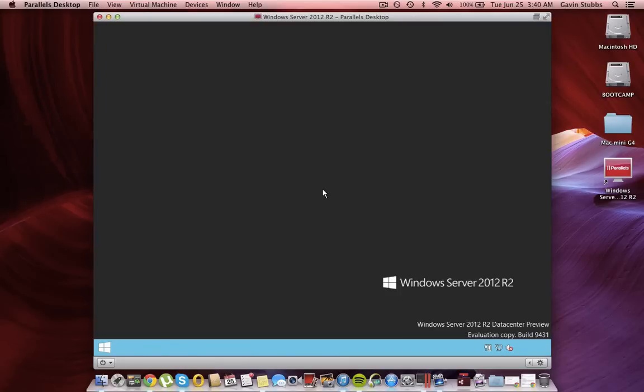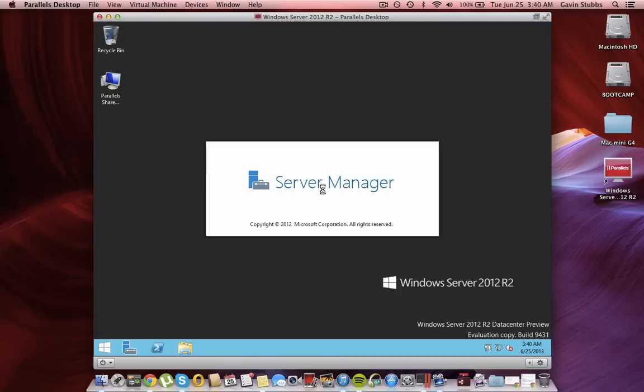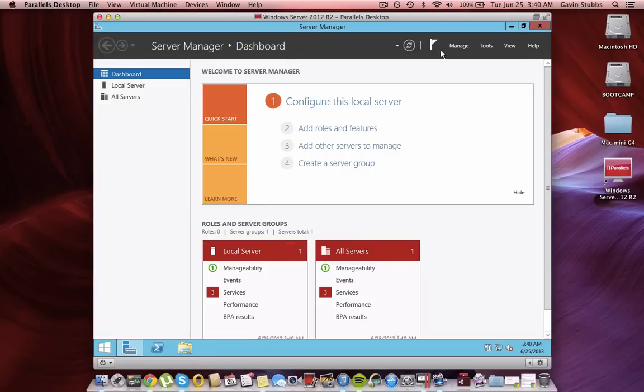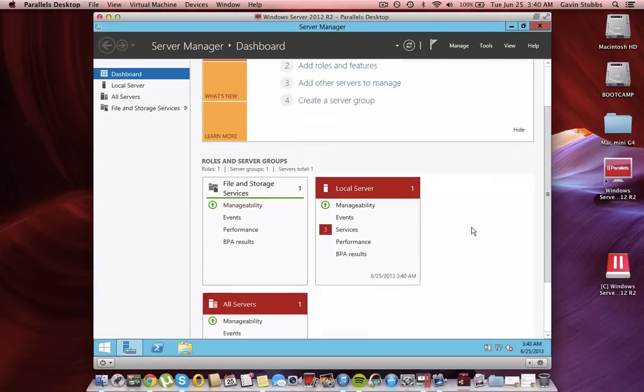So as you can see from me signing in right there, it was straight to the desktop, there was no start screen. So nothing too crazy about it, I have the VMware tools installed.